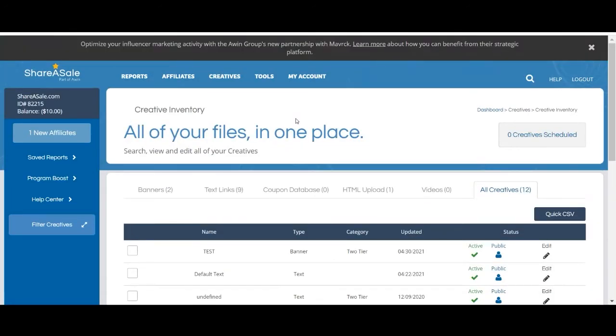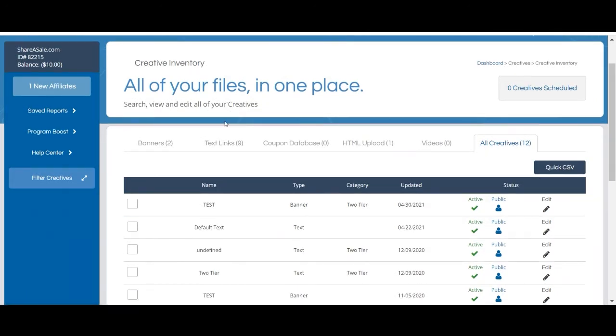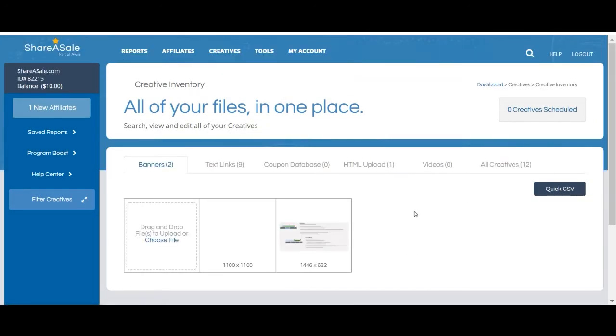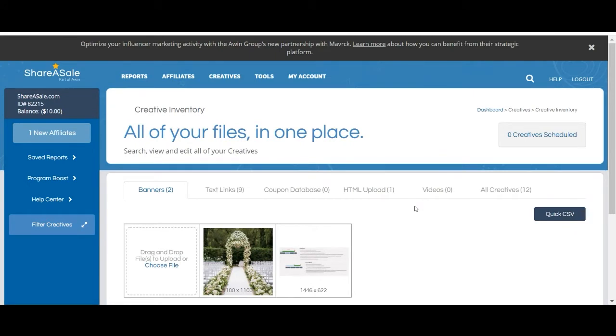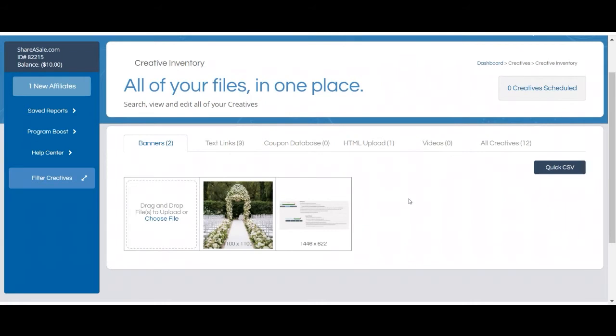The first tab we'll look at is the banners tab. Banners are simply images that are clickable. When a user clicks a banner that's posted on an affiliate's website, they'll be redirected to your website where they'll hopefully make a purchase. We recommend including several different types of banners in your creative inventory. For example, you can include banners that display your company logo, lifestyle images, best-selling products, specific sales or deals, and more. The more banners you can provide to your affiliates the better because different affiliates may want different types of banners.